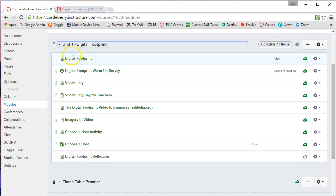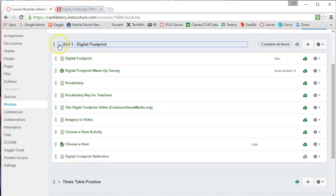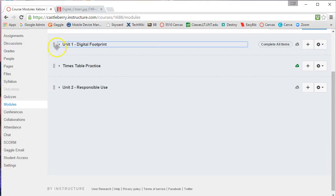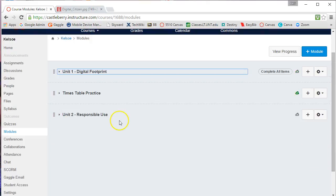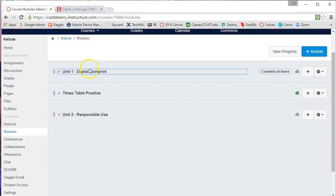All of these pieces have been put in for the students to complete. I can collapse the module back down if I want to.